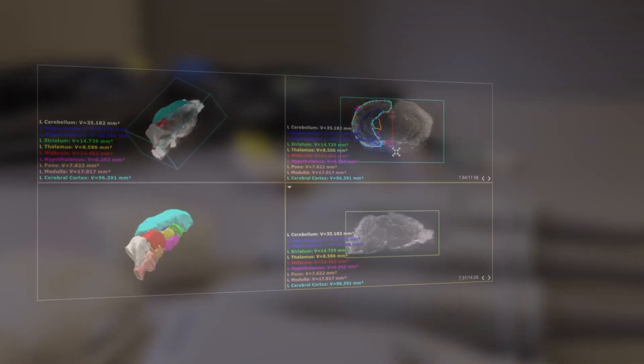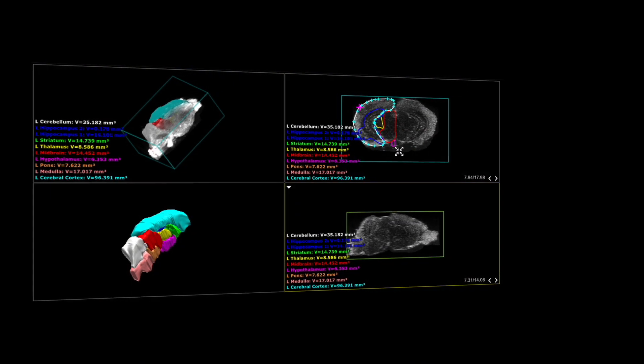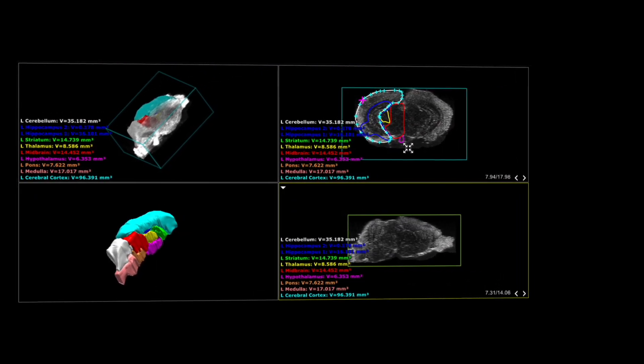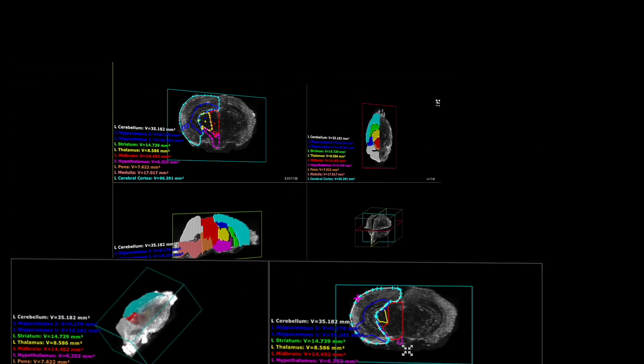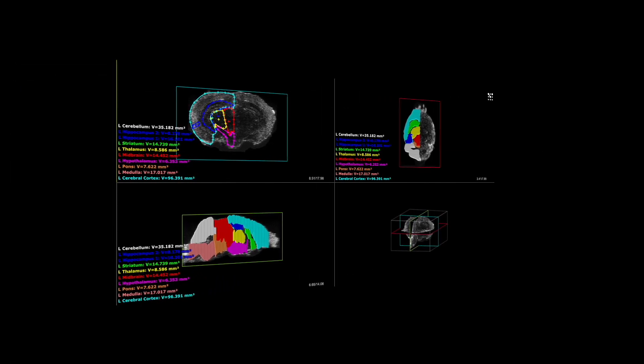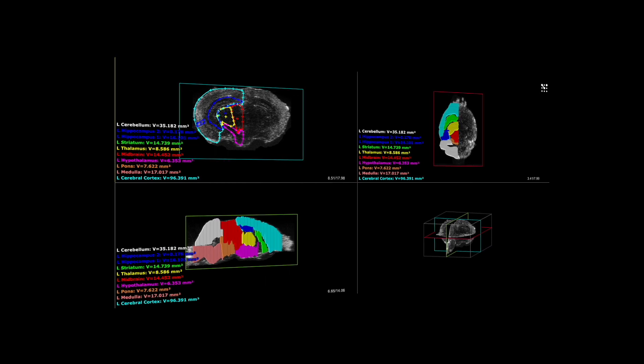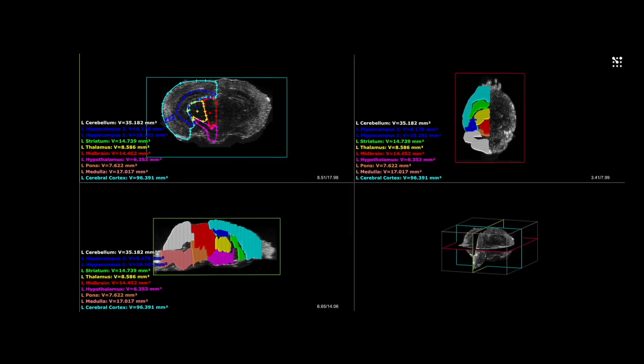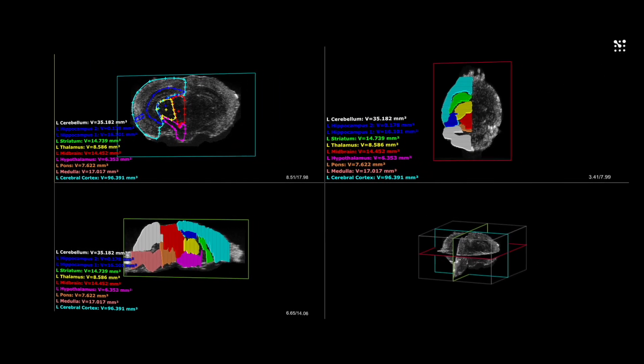For improved workflows, we have also incorporated a neuroanatomical reference into our Vivo Lab software. This brain atlas ensures that you know which area of the brain is generating the signal.